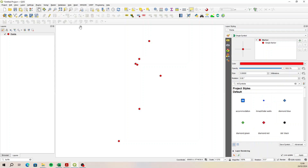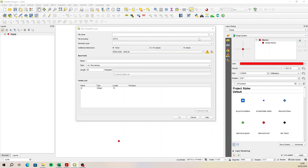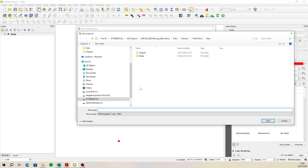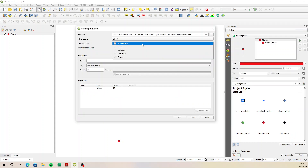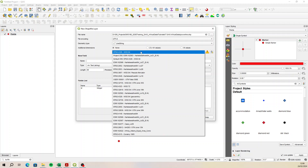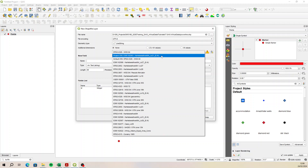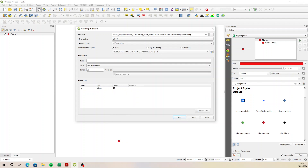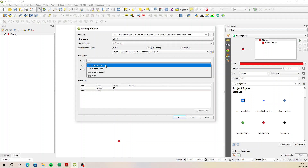Now we need a power line, so let's create a new layer. We'll call it 'power line'. Power line is going to be a LineString and we'll choose the coordinate reference system we were using, which is Lo 21 East North Up. We'll add a field — name it 'length', and length can be a decimal.